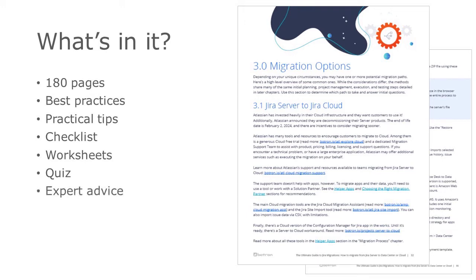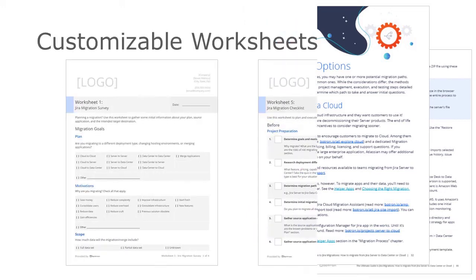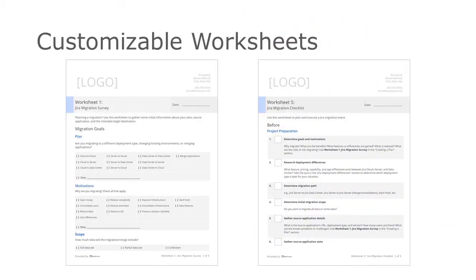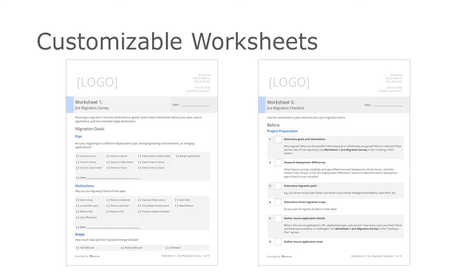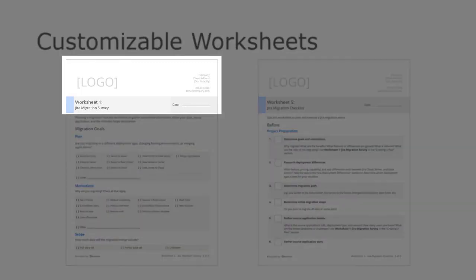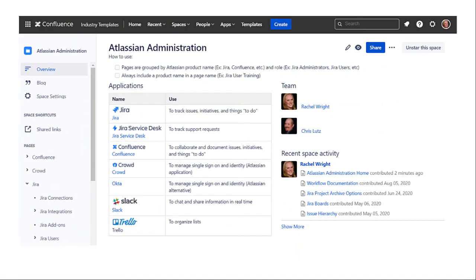As I mentioned, the book comes with 16 worksheets to help you plan your migration. All the worksheets are in separate, editable files you can download, customize, fill in, or print. Feel free to add your branding or change the information any way you'd like. I recommend you complete each worksheet and store the information wherever your other Jira documentation is located.